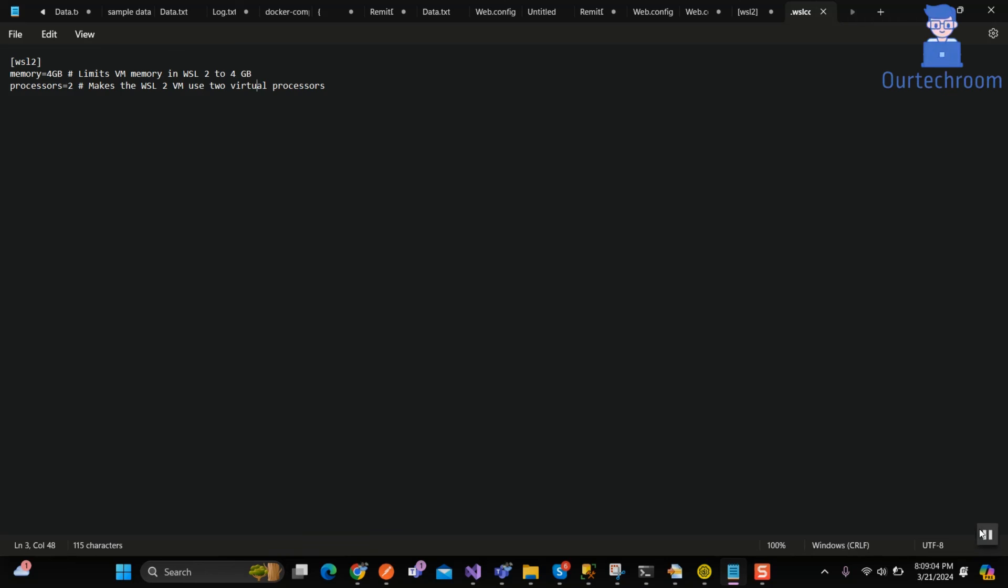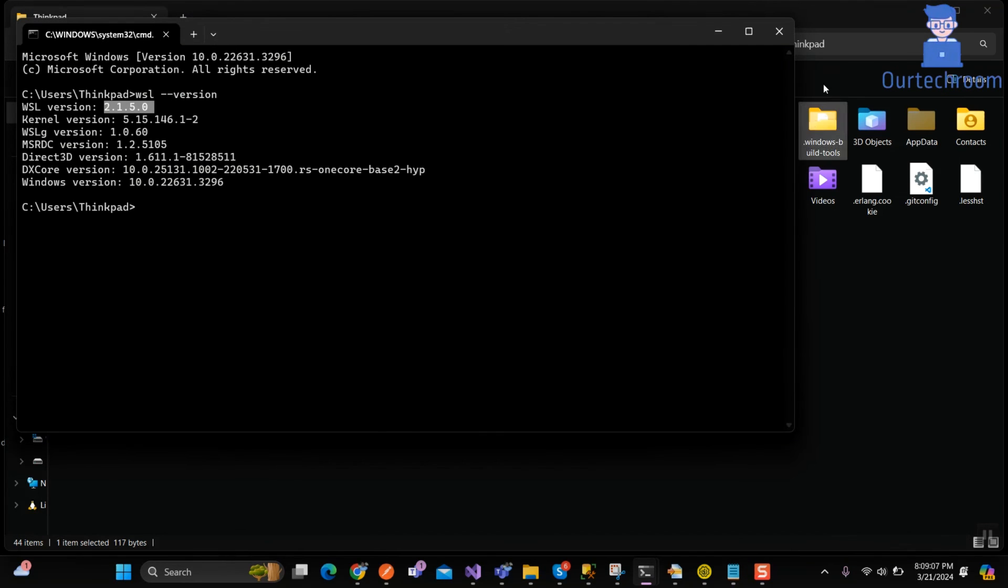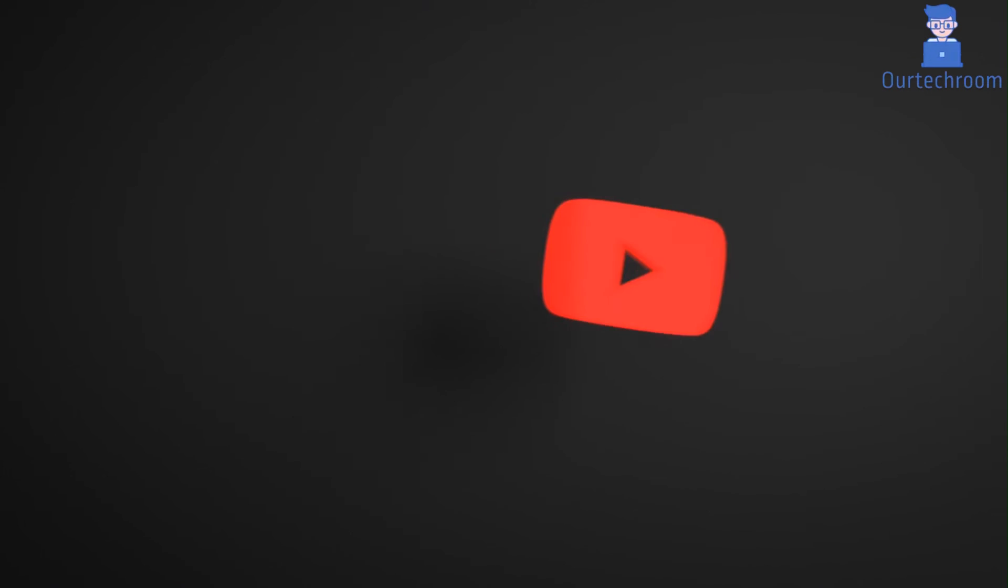These are default configuration by Microsoft. Just save this file. In this way we can create WSL config file in Windows 11.